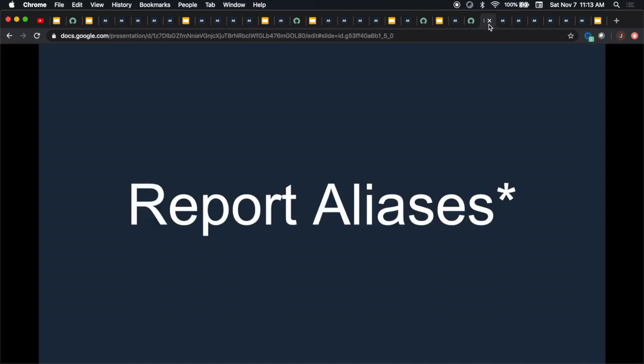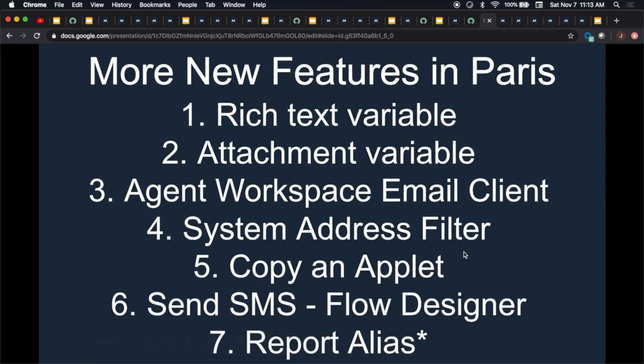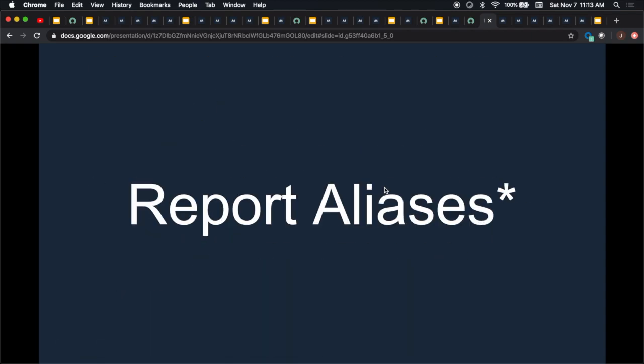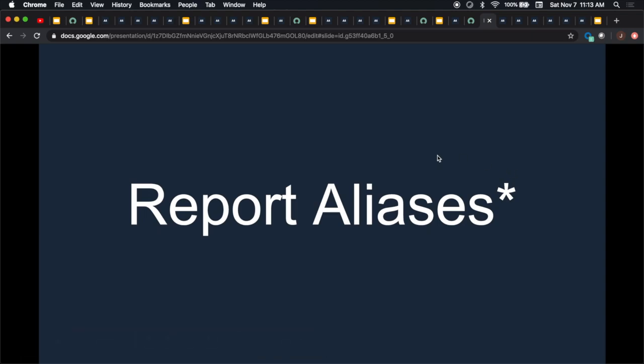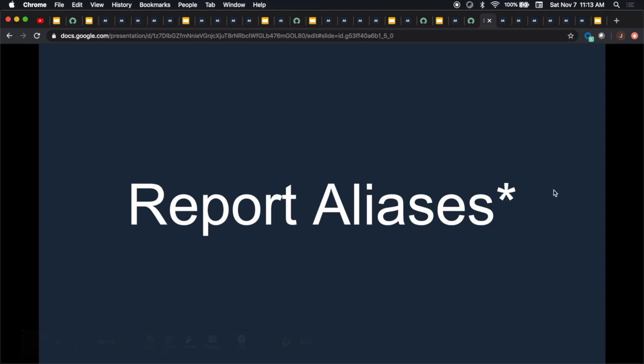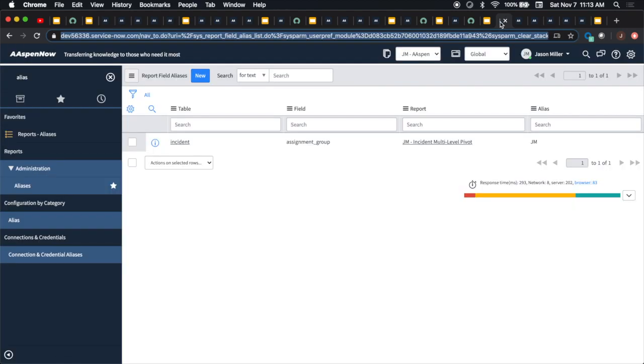So then moving on, I found another one called report aliases. This wasn't mentioned in the ServiceNow documentation. That's why I put an asterisk here, because this might be a hidden feature. This might be something they're going to do down the line. Maybe they let this one out of the box by accident when they did the upgrade. I tried to take a stab at it and create my own report alias thinking maybe I can get it to work.